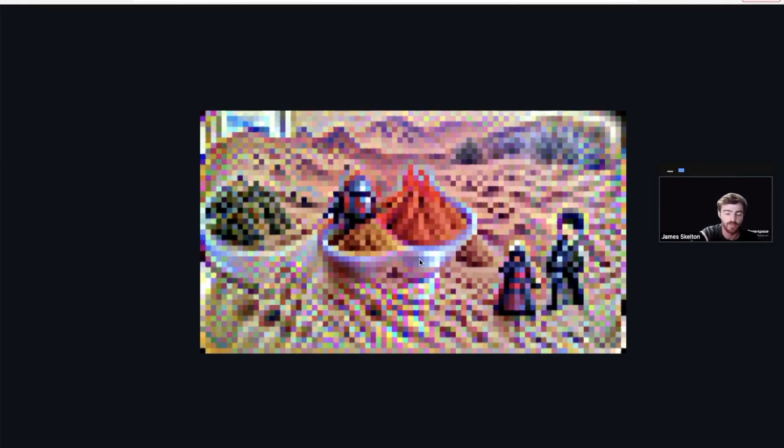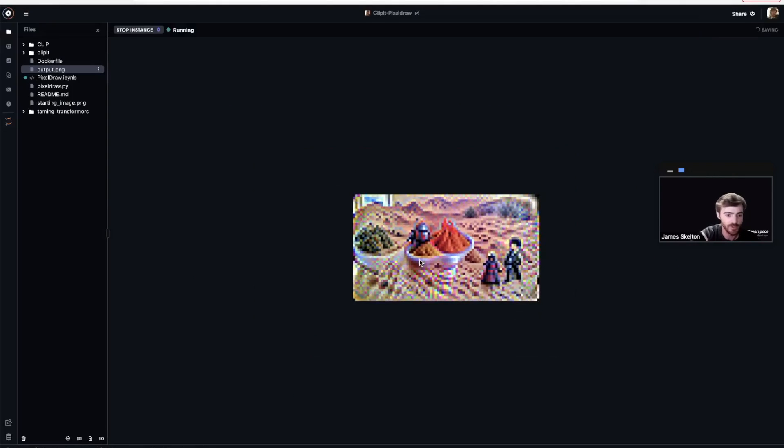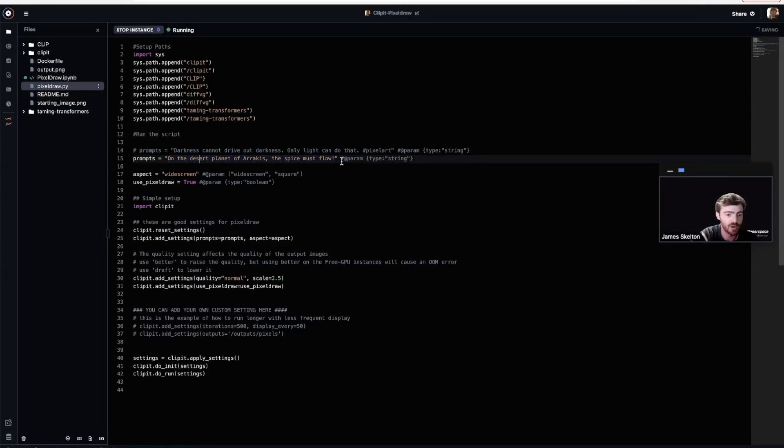Now that we've completed our first run of art generation, you can go back into the pixeldraw.py script and change the prompt to be whatever you want and generate your own unique piece of art.